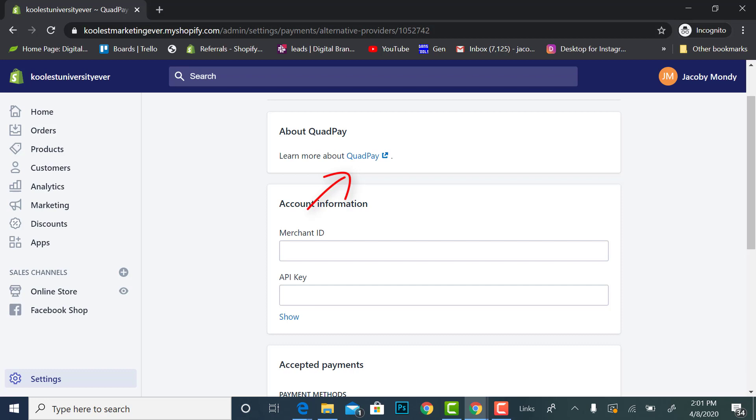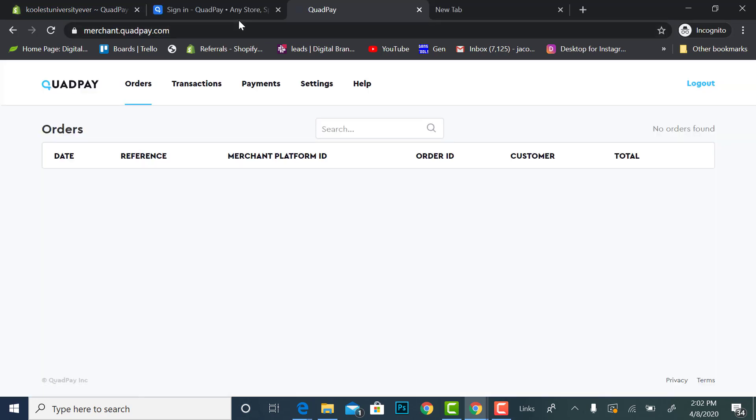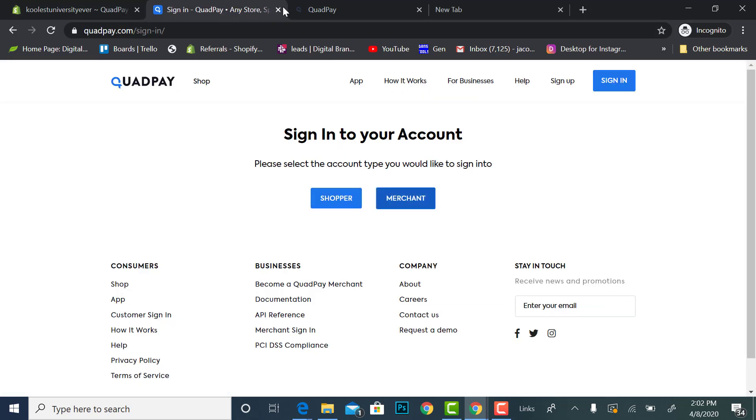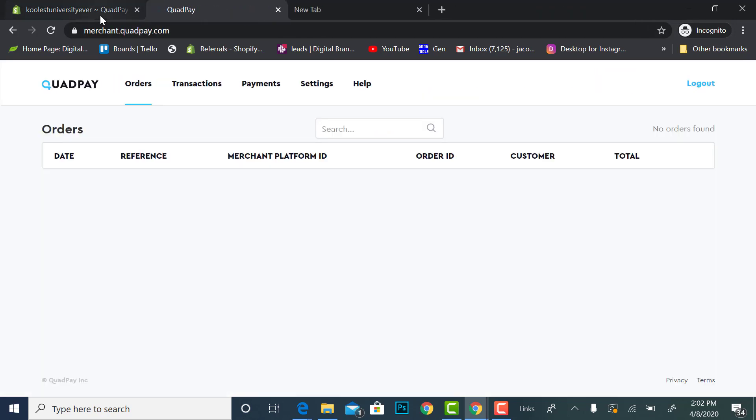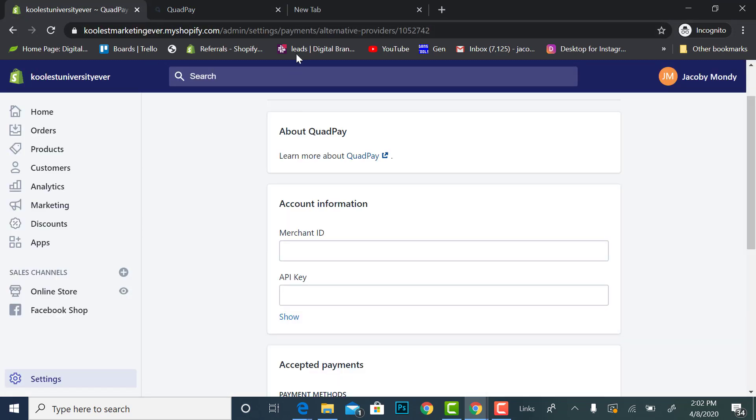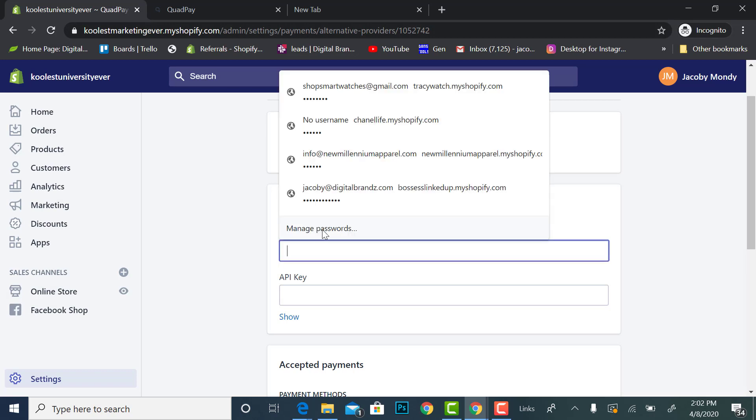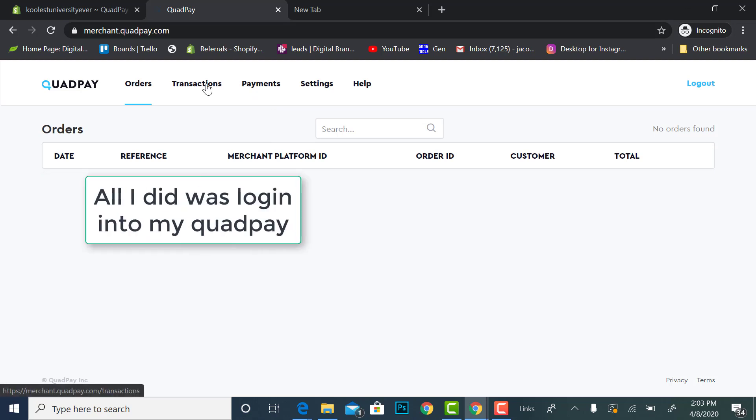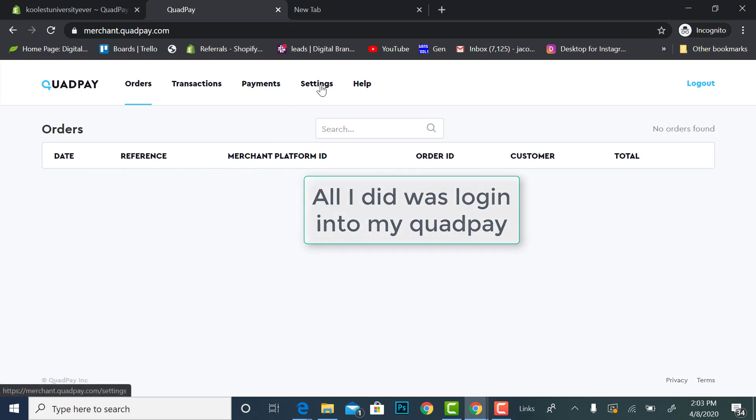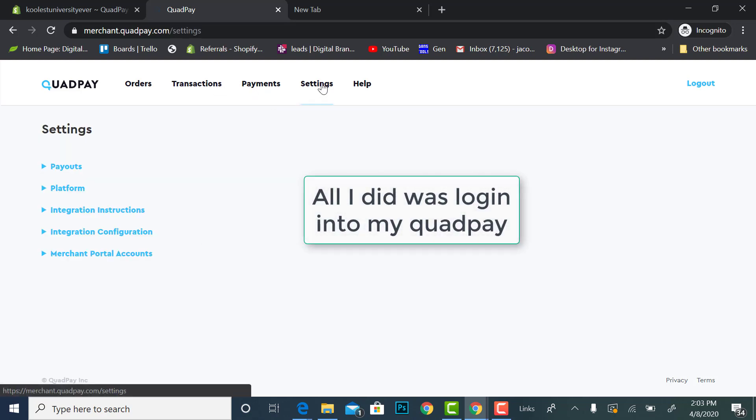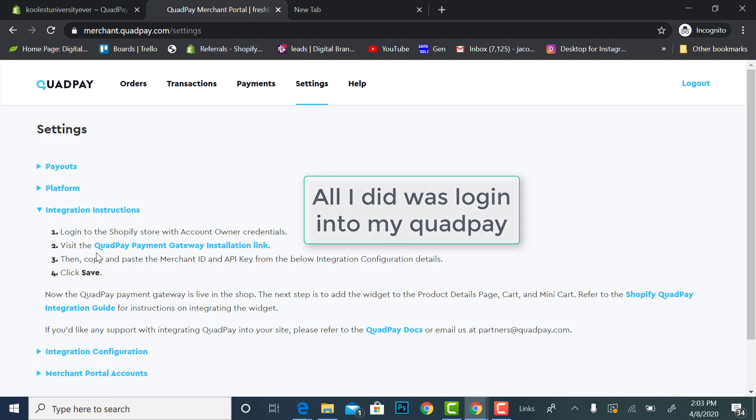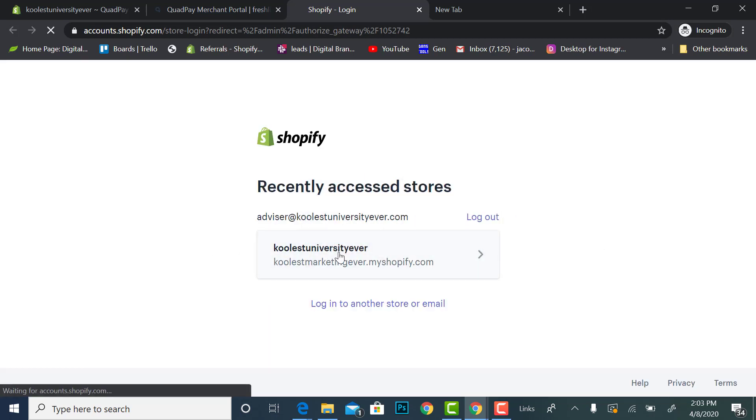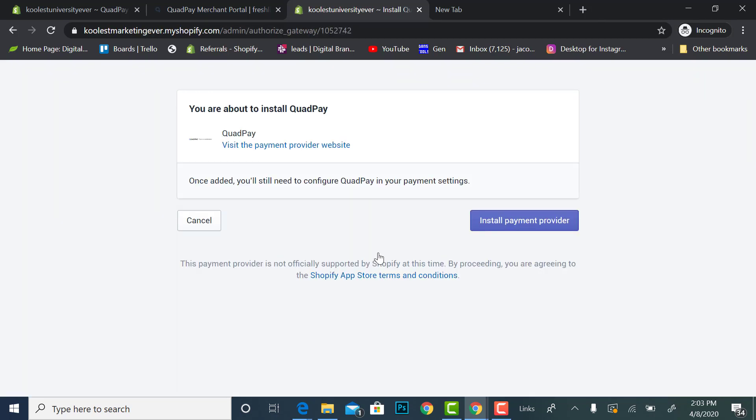So let me read over here. Alright it says merchant ID and API key. Migration instructions, alright it says log into your store. Alright so you have to be logged into your store.